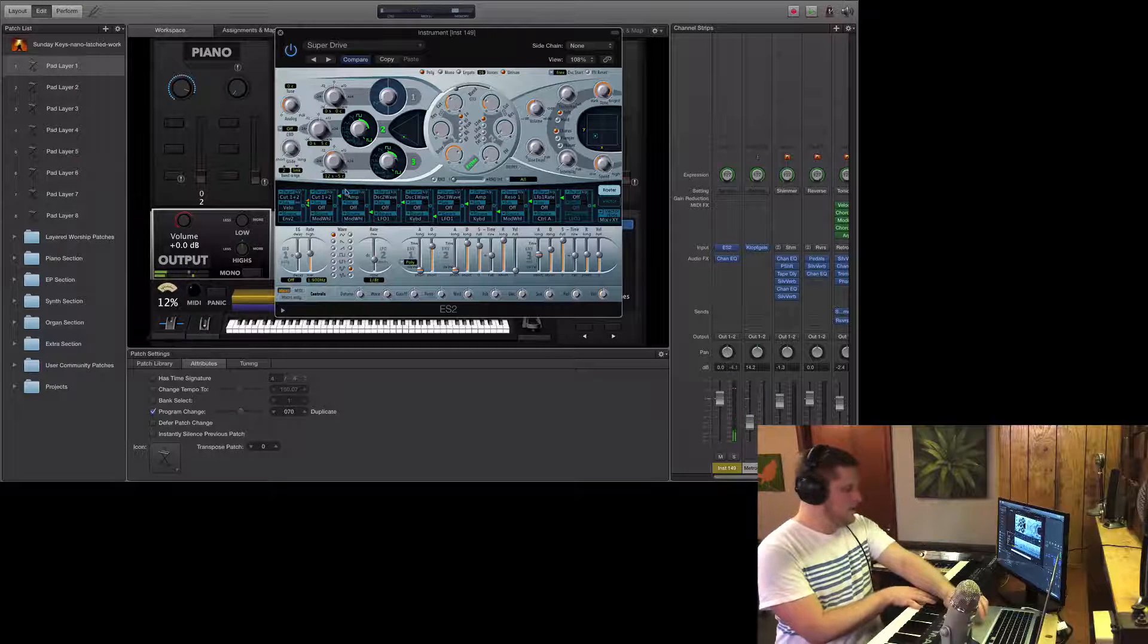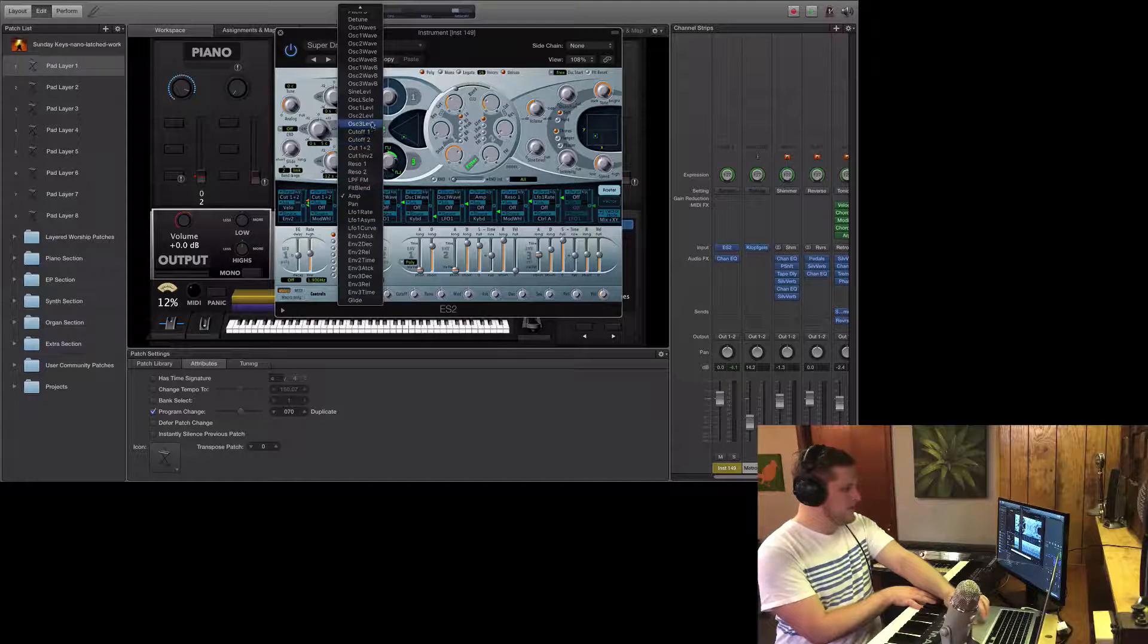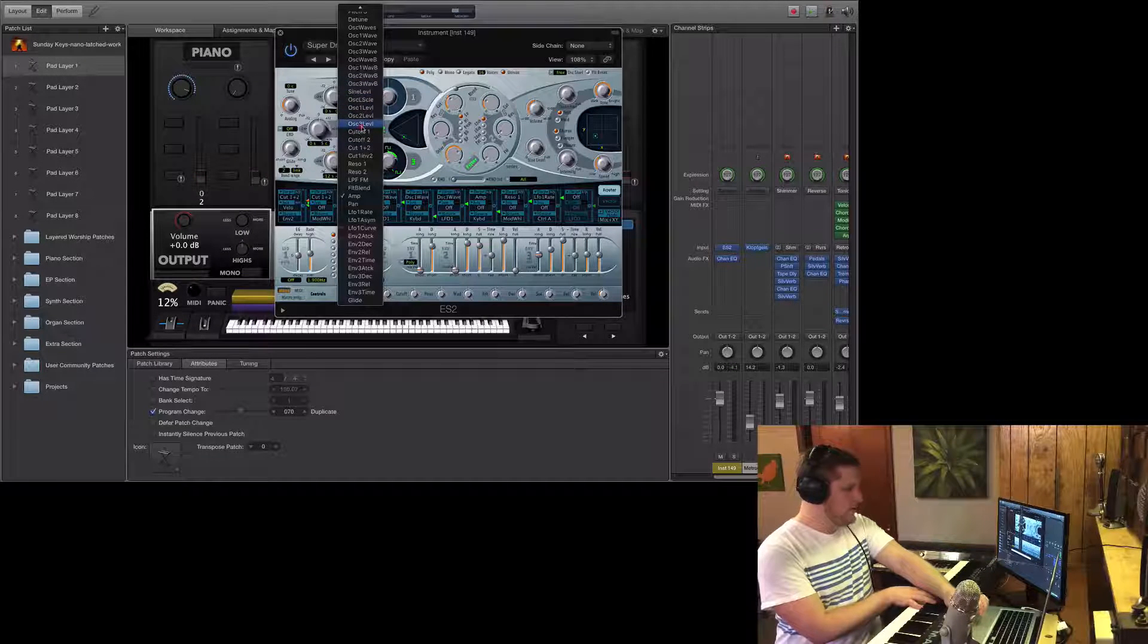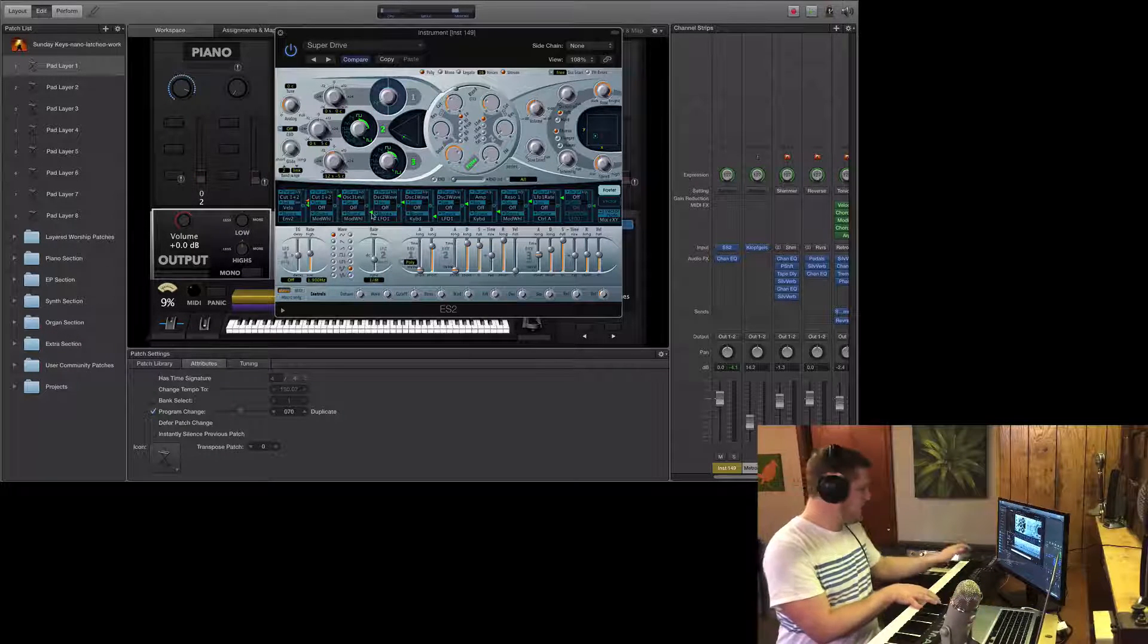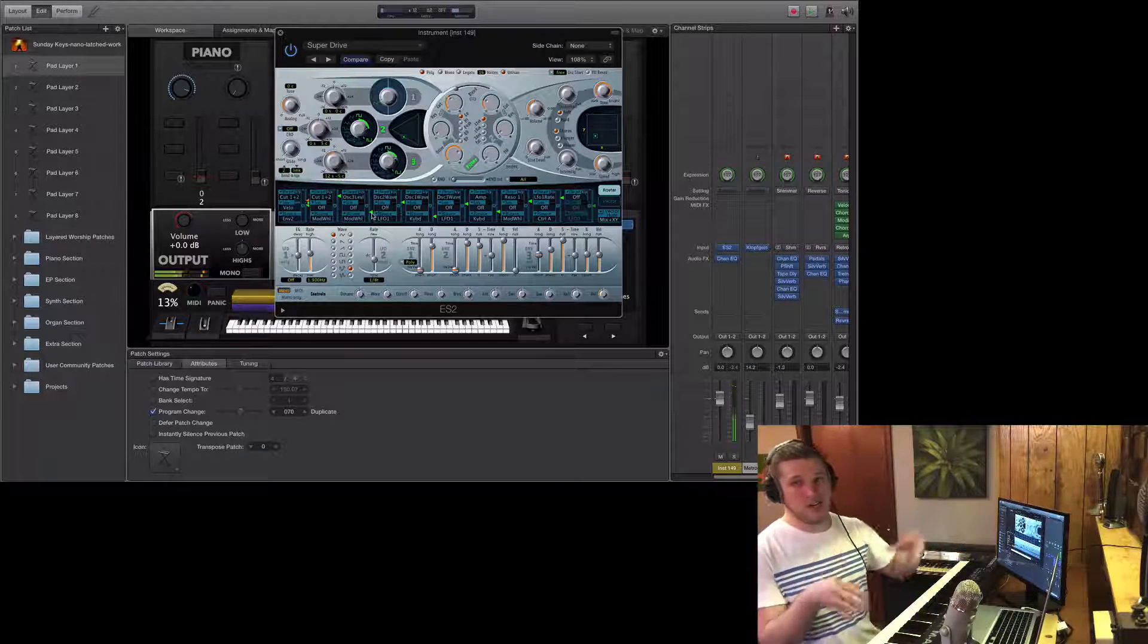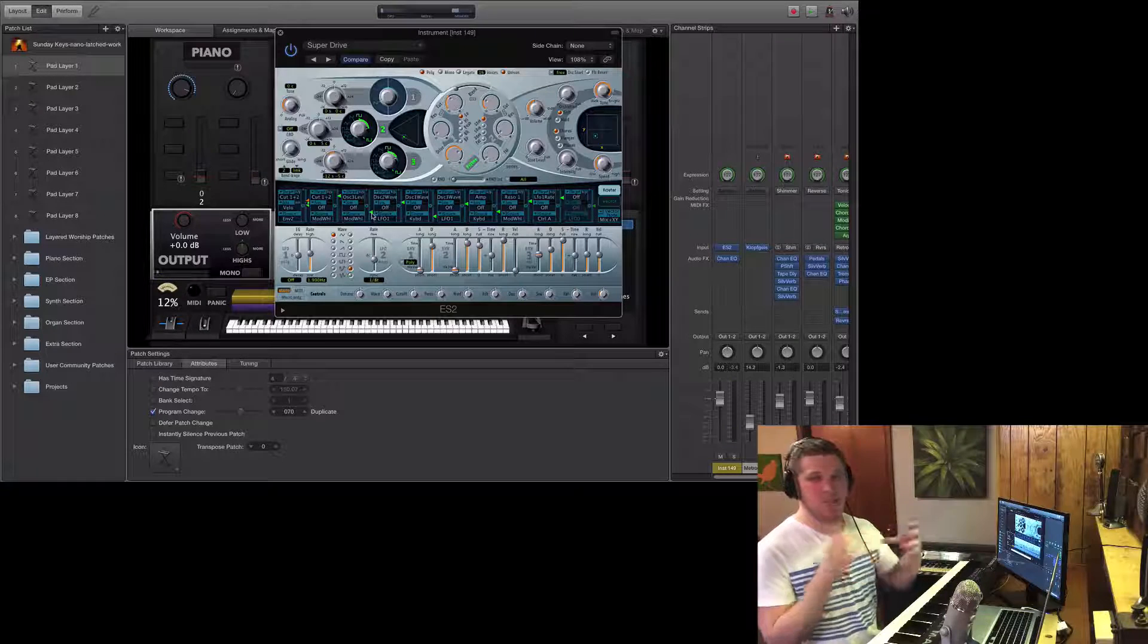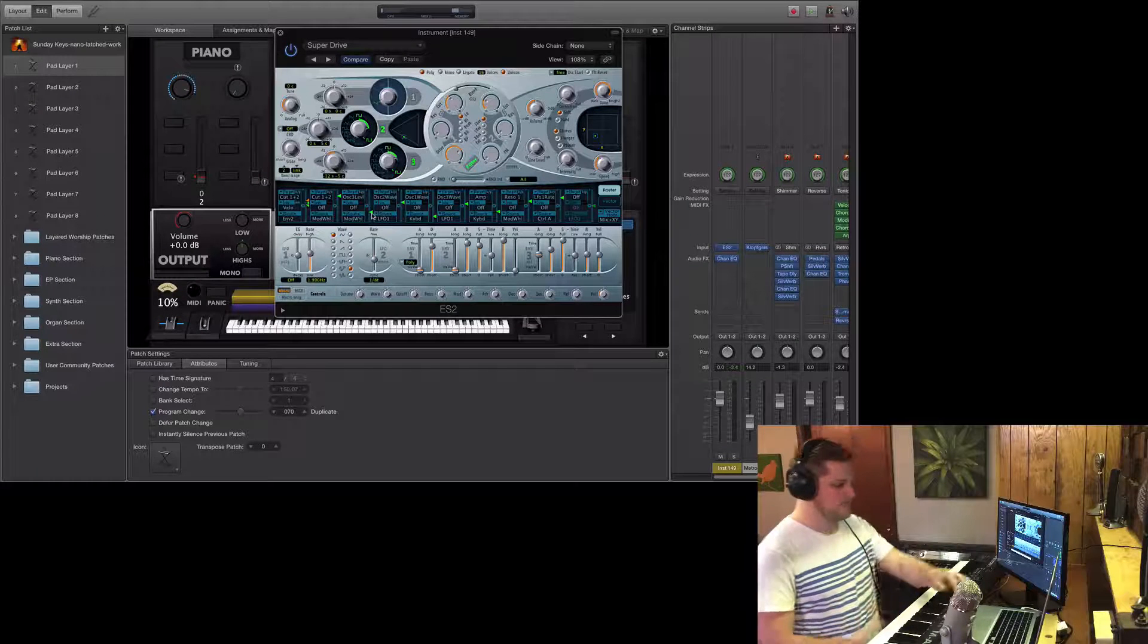And then you can also target one of the specific oscillators if you'd like. You could just target oscillator 3 and bring that down. That'll change the character of the sound so you can play with that to get different outcomes.